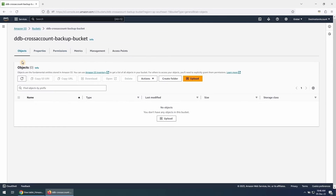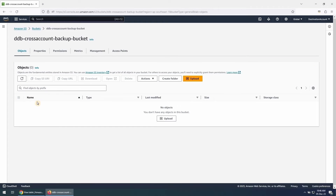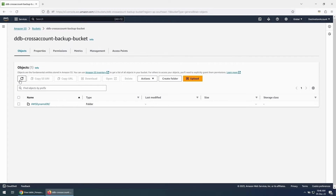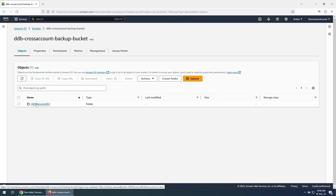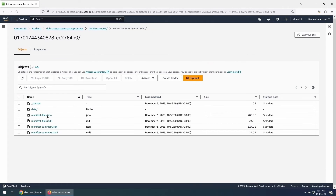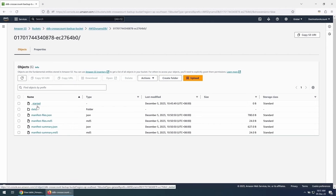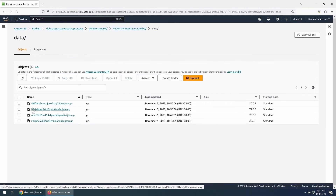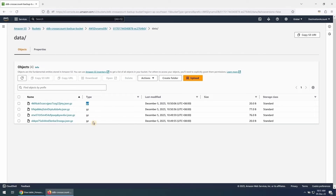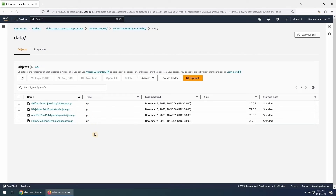Let's go to the S3 bucket in the destination account and see if we are able to see the exported data. You might need to refresh the page. We can see a folder with the name AWS DynamoDB, and if we go under it, we see some subfolders and a folder named Data where we can see the exported data files in gzip JSON format.